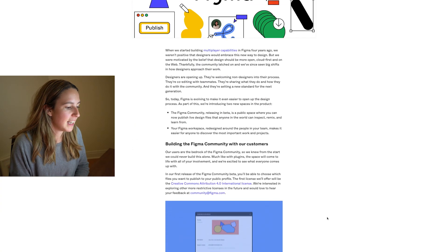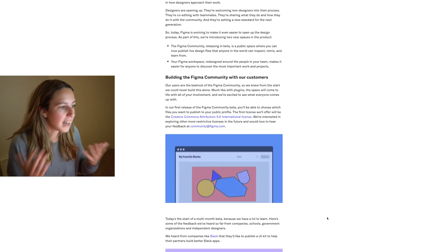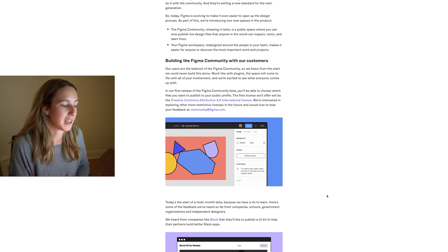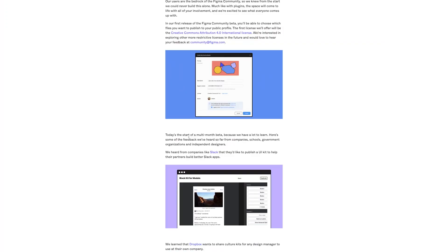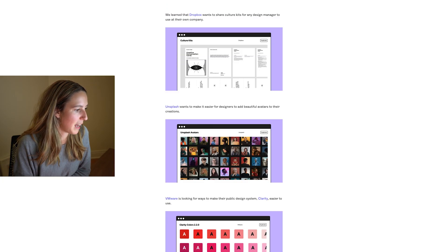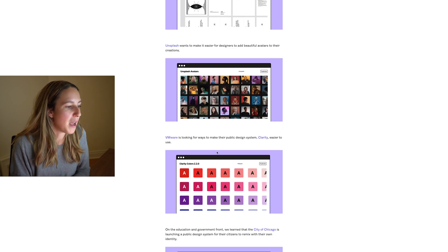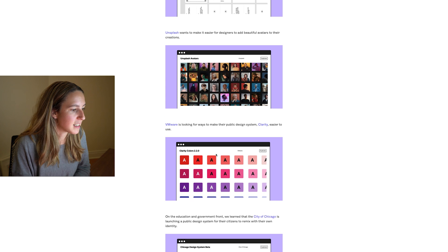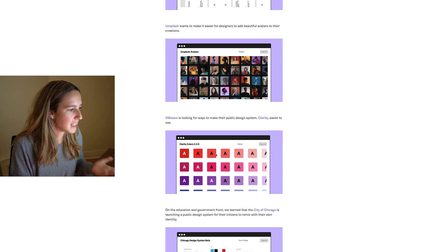Figma saw that this organic, natural sharing of files was starting to begin, and so now they've decided to build an open community where you can create a Figma file and publish it to your public Figma account. From there, people can duplicate your file and add it to their own account. It's just in beta right now, and you need to apply to become a creator and have your own public Figma profile. They've teamed up for this launch with companies like Slack, Dropbox, and Unsplash to provide an opening set of resources and design files.